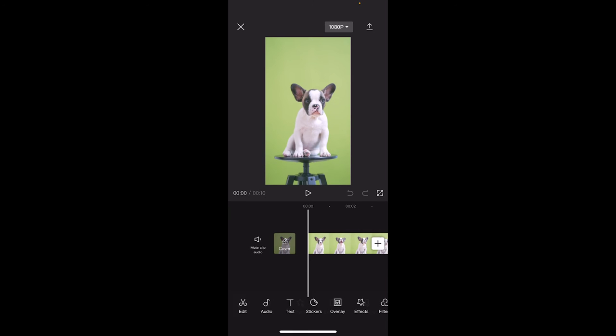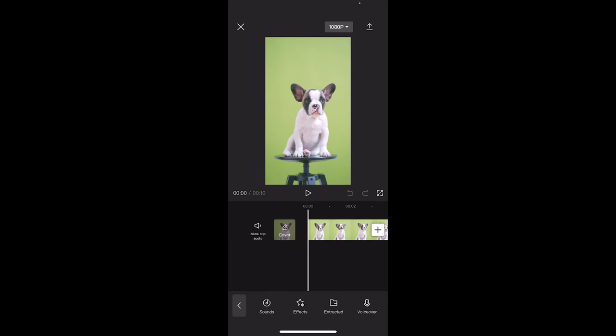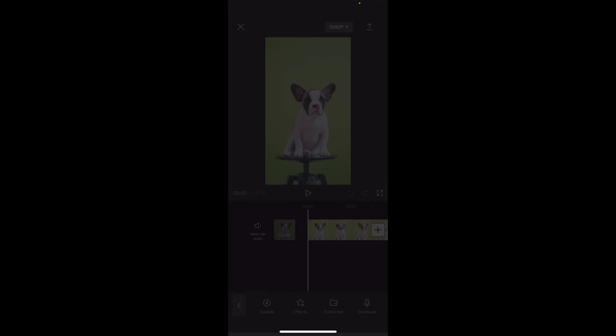Alright, you're following along with me. Let's keep going. You'll notice here at the bottom left, the second one in, the second icon in is audio. Click on that and you get a few different options.